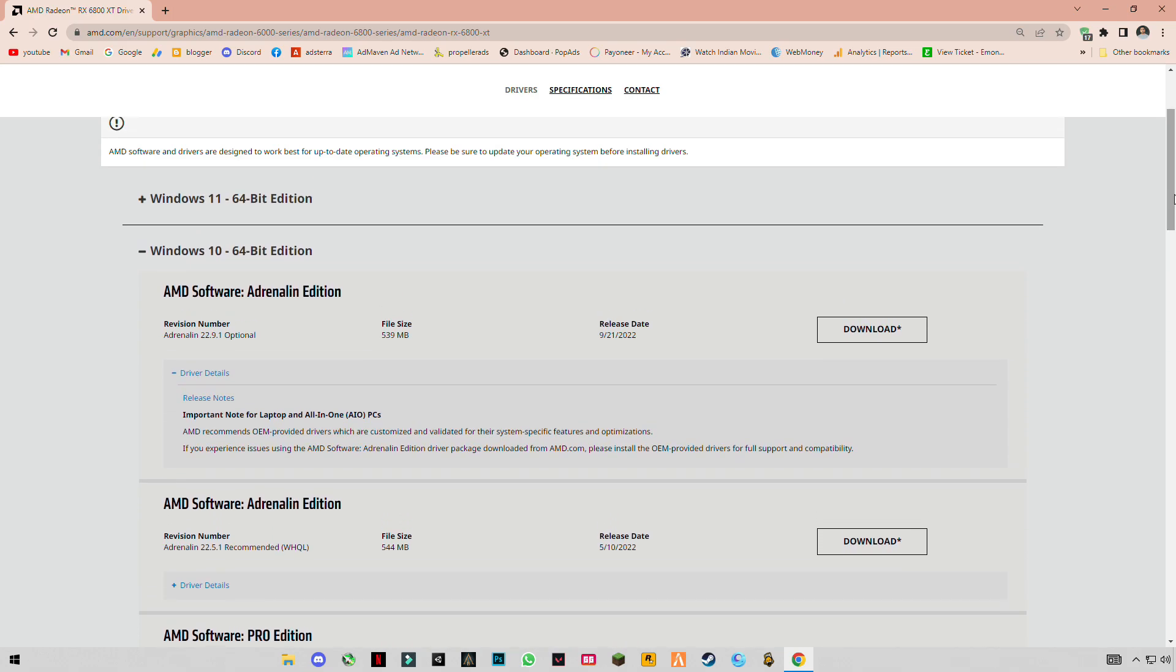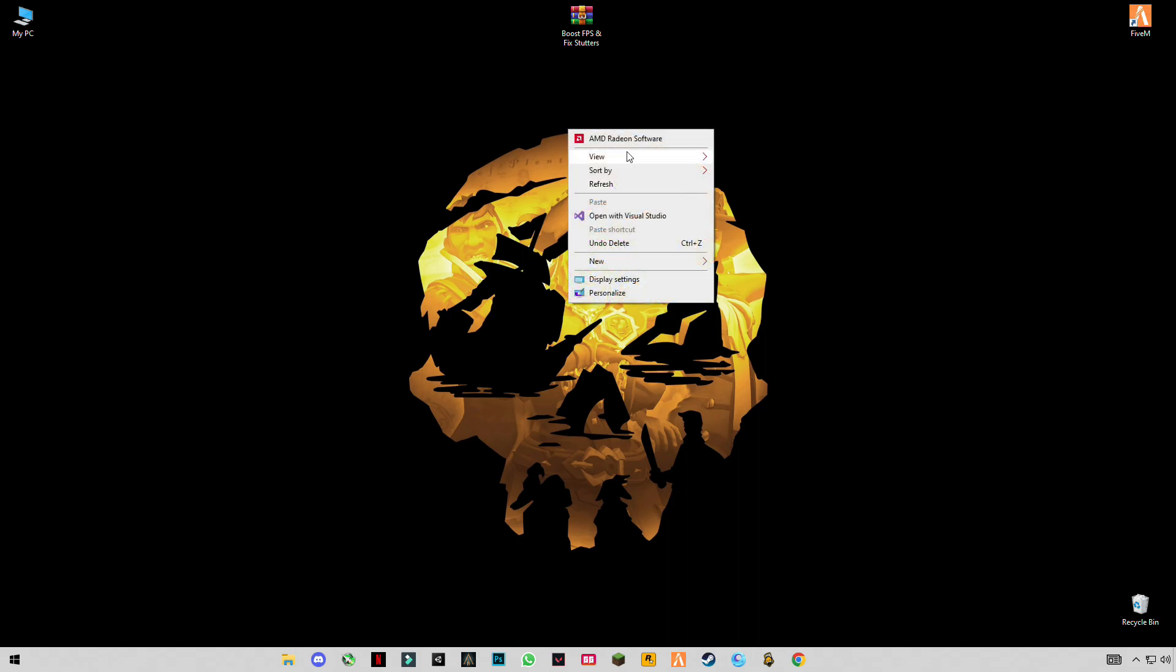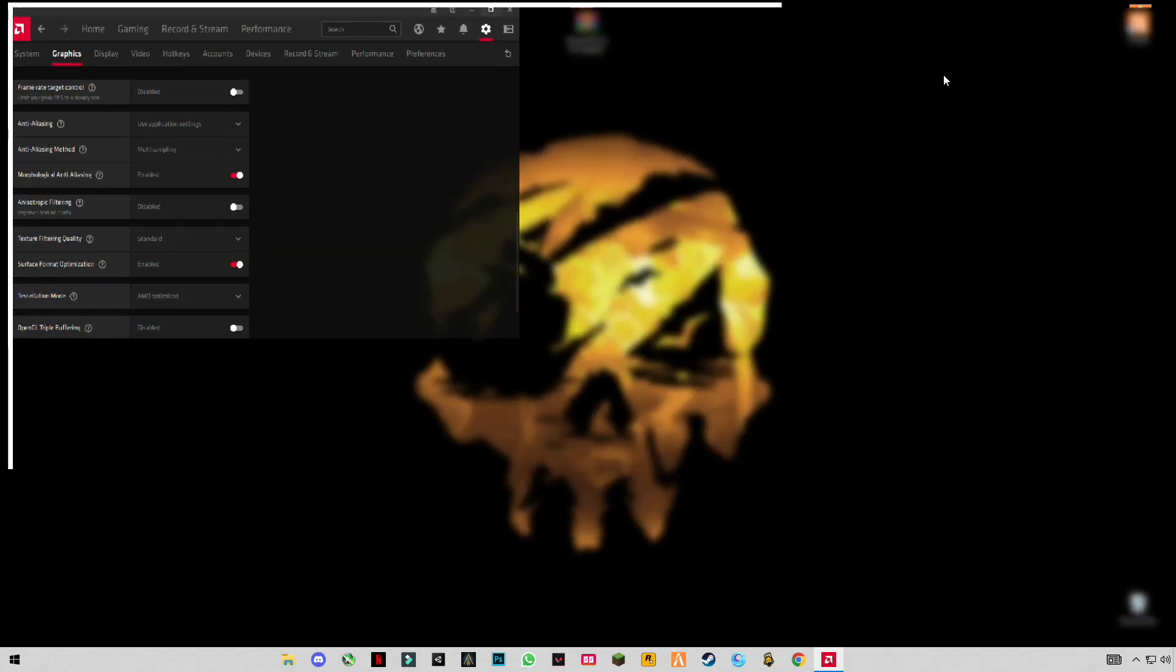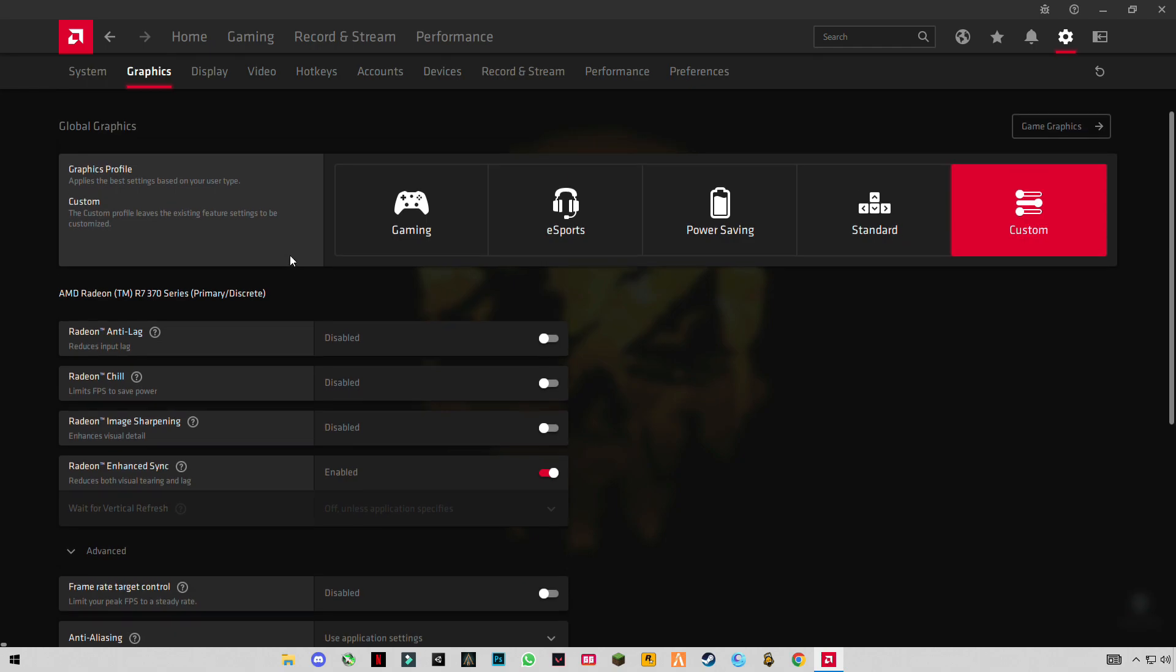First of all, download this and update to the latest version which is 22.9.1. After installing it, open the video software and go to settings, then graphics, where you have to select some settings for best performance.